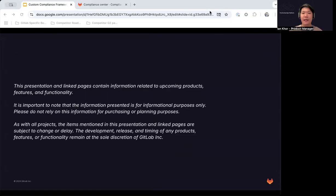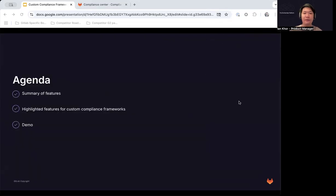Before we begin, I want to highlight this warranty slide. This presentation and linked pages contain information related to upcoming products, features, and functionality. It is important to note that the information presented is for informational purposes only, and please do not rely on this information for purchasing or planning purposes. With that out of the way, let's get into it.